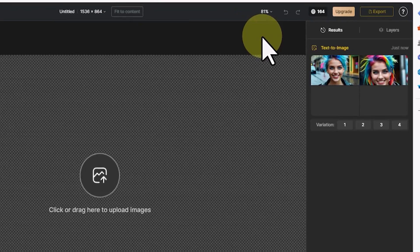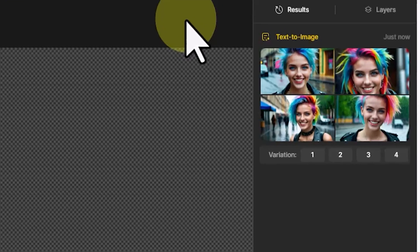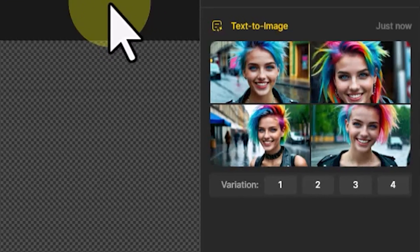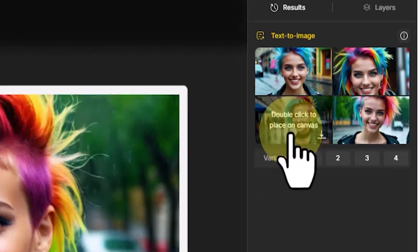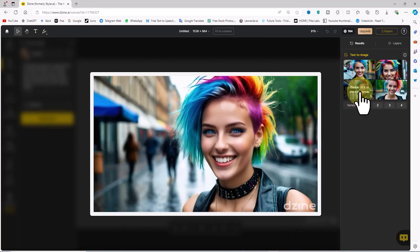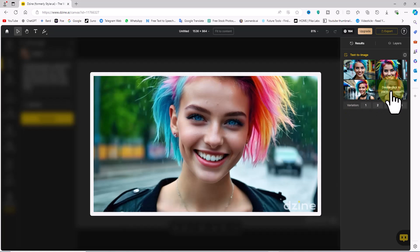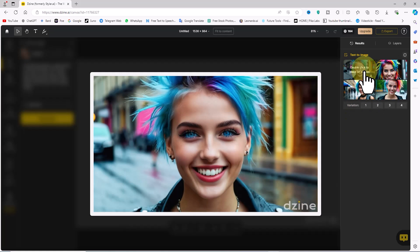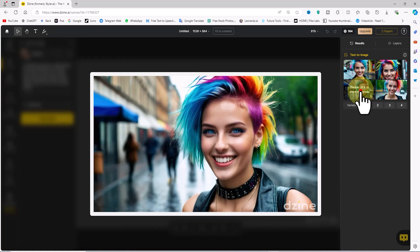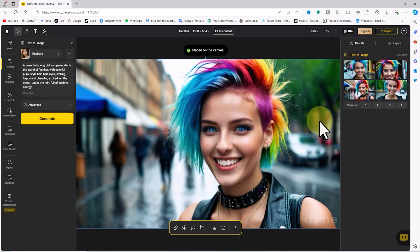After a short while, thumbnails of four images are displayed in the results panel. When I hover the mouse over these thumbnails, larger versions of the images are shown for review. I double-click on the image I am happy with to add it to the canvas and workspace.